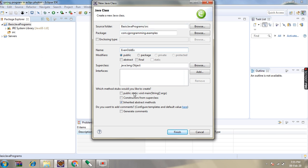So here we will need the main method. So just click on main method and finish.